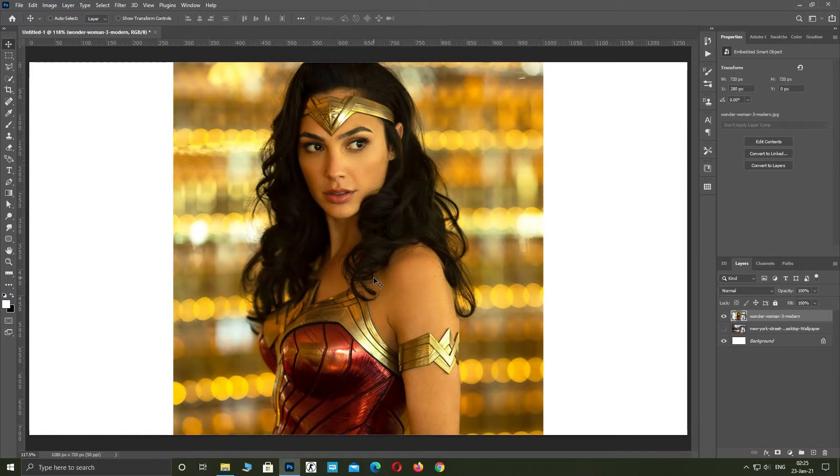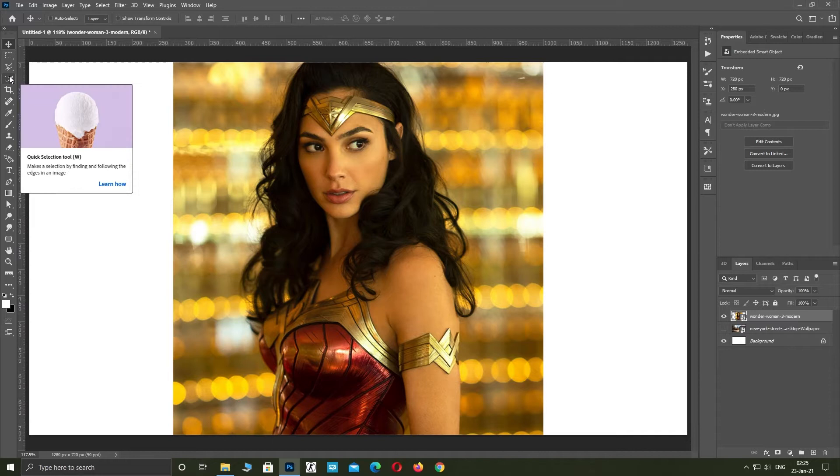Welcome to Photoshop Art. I'm gonna show you how to change the background on your photos.